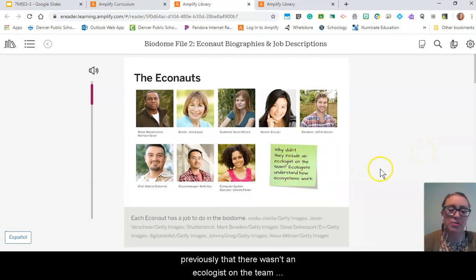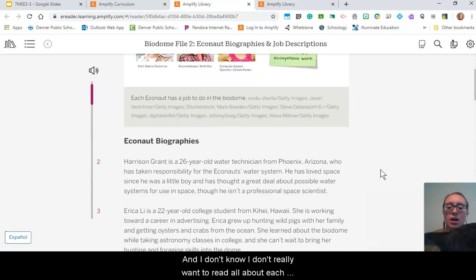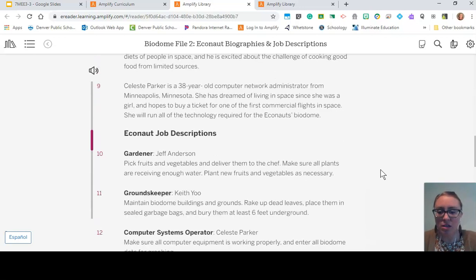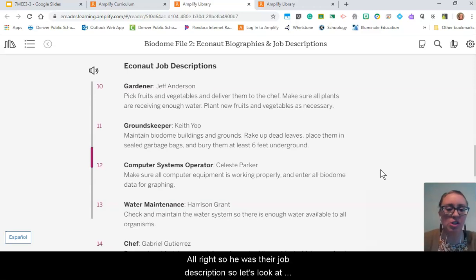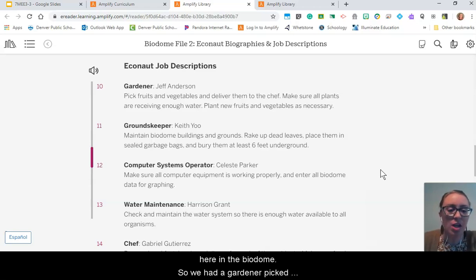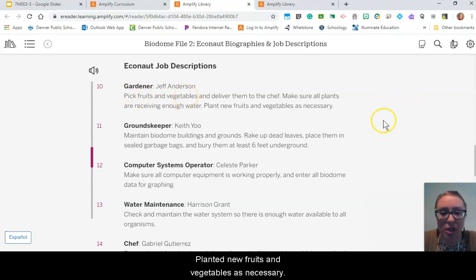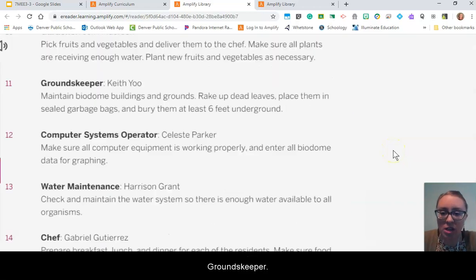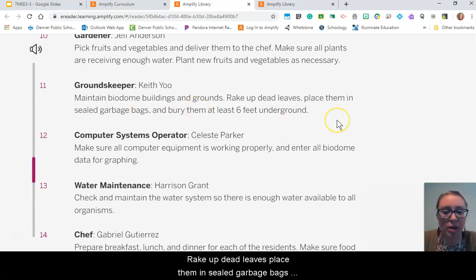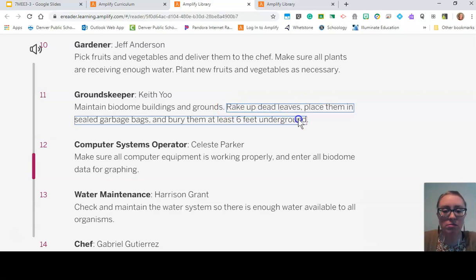We already noticed previously that there wasn't an ecologist on the team, which seemed kind of weird. Looking at job descriptions: we had a gardener who picked fruits and vegetables, delivered them to the chef, and planted new ones as necessary. The groundskeeper maintained the biodome grounds — rake up dead leaves, placed them in sealed garbage bags, and buried them at least six feet underground.